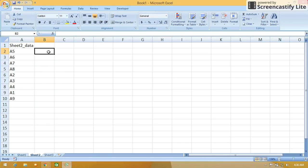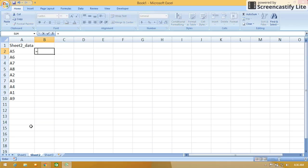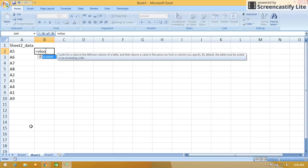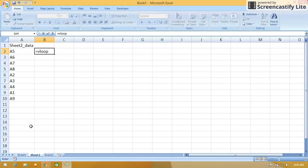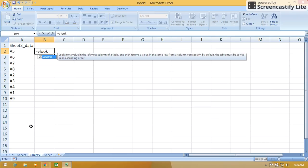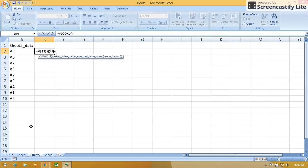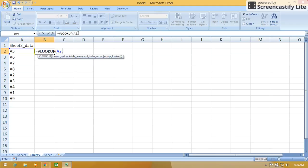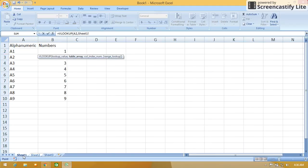In column B of Sheet 2, I want the value which is present in the Sheet 1 table. So VLOOKUP, press tab to fix, A2 comma. After comma, see the formula bar, I am just going to Sheet 1.